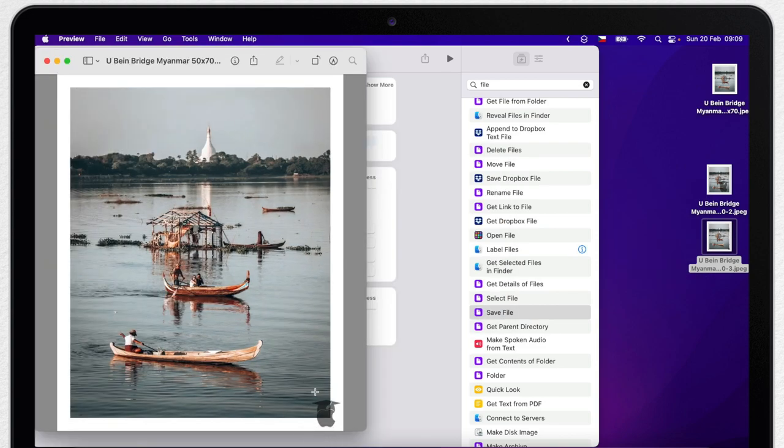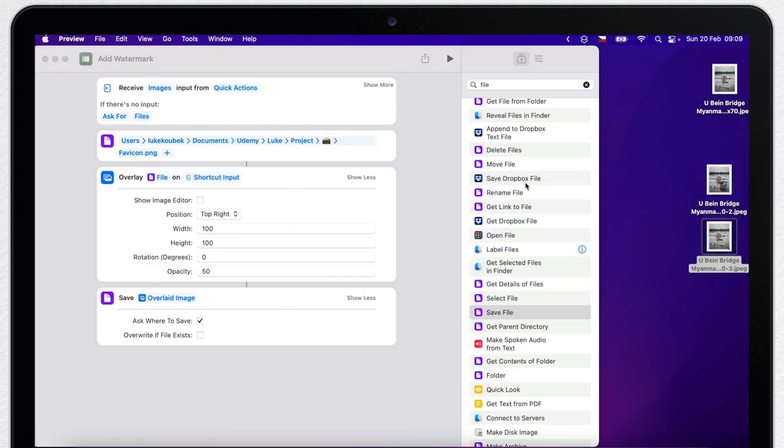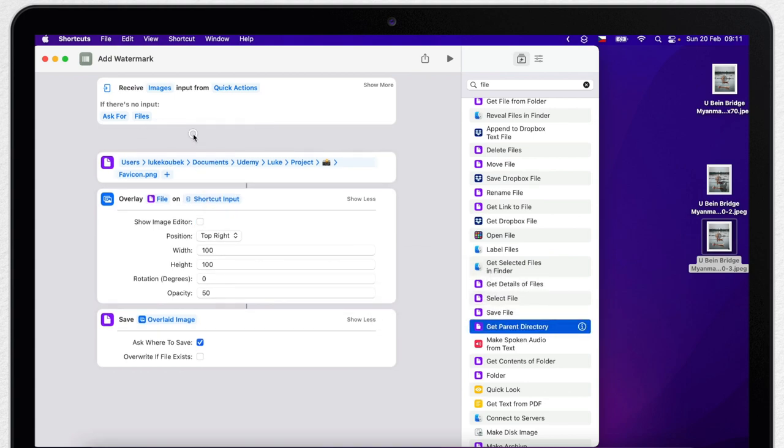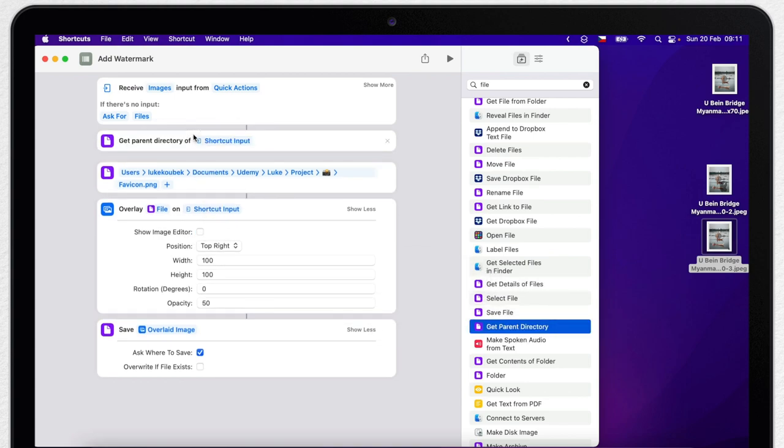Now it seems much better. One more annoying step we can skip now is to save it automatically. It's a little bit tricky, a little bit more complex than you could think, but we can do it. First thing we need to get for it is the path of the original file. You can again easily find this option if you type file here and one of them will be get parent directory. So stick it all the way up here so it will connect to the beginning of the script. It should say get parent directory of shortcut input.